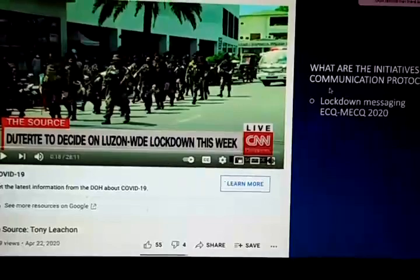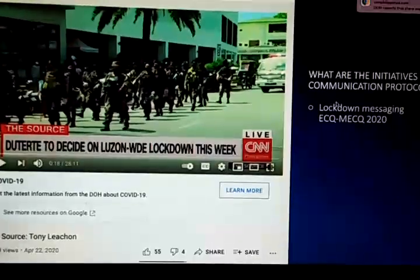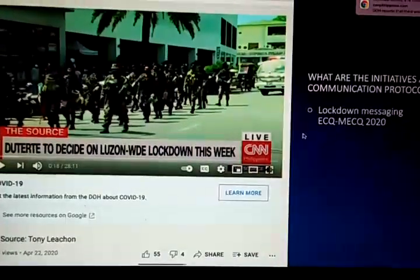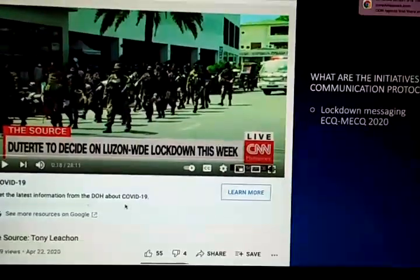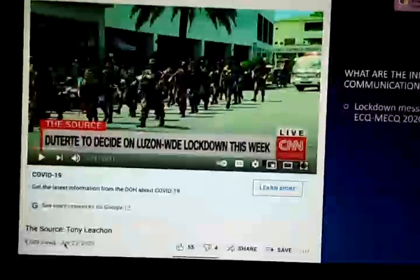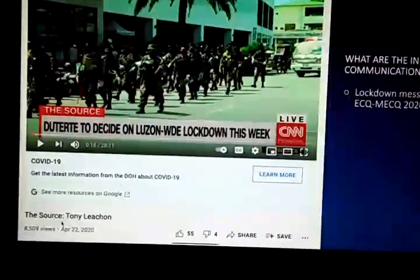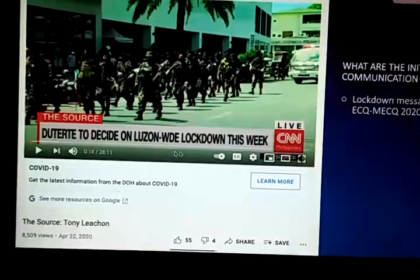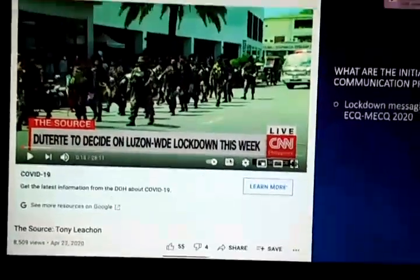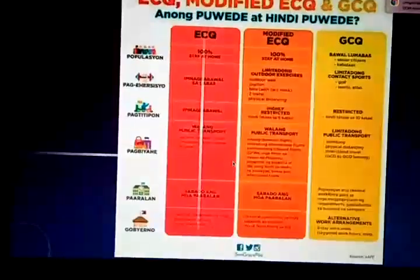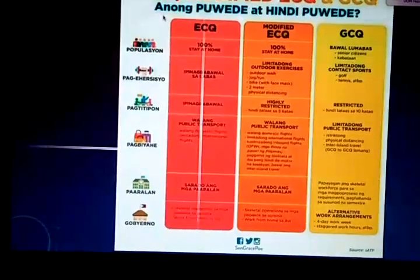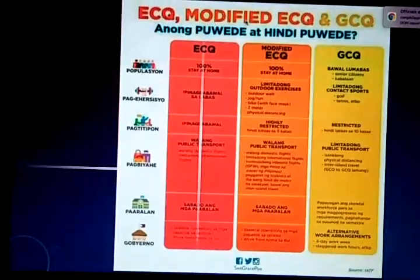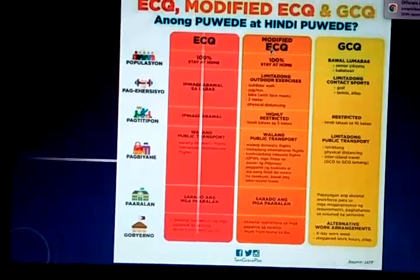Regarding lockdown messaging — ECQ, MECQ — these were posted in April 2020, when President Duterte decided on a Luzon-wide lockdown. This led to the implementation of ECQ, Modified ECQ, and GCQ as announced by the president.